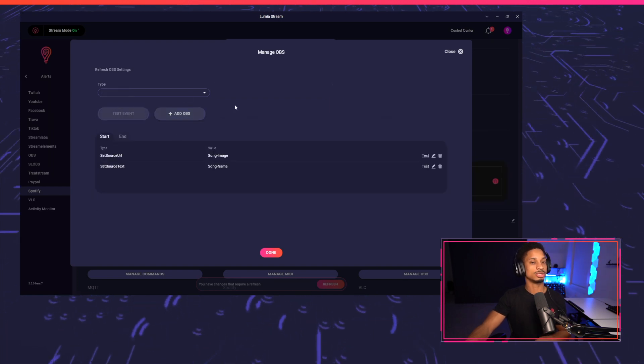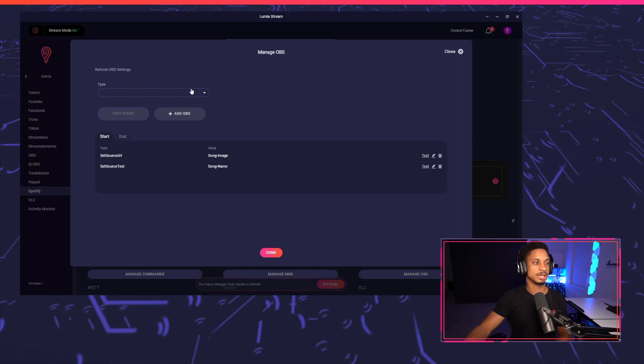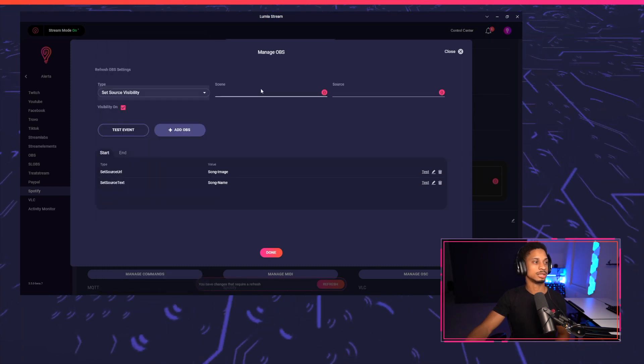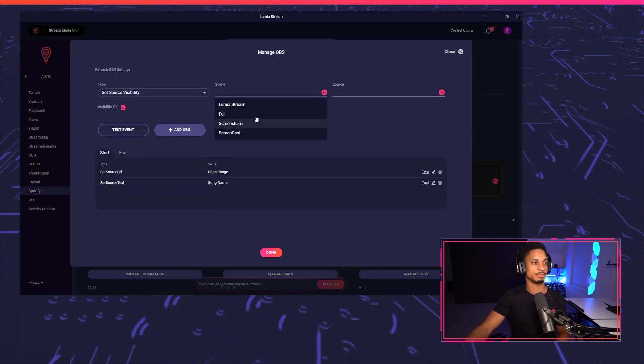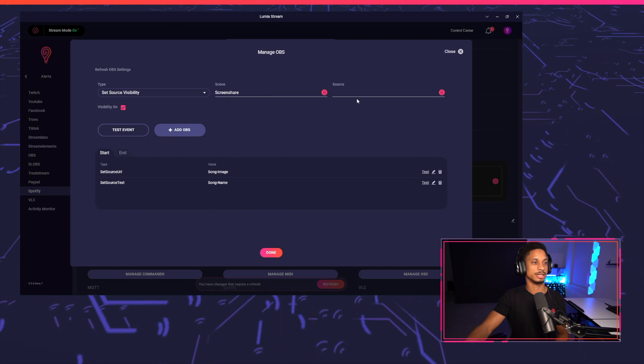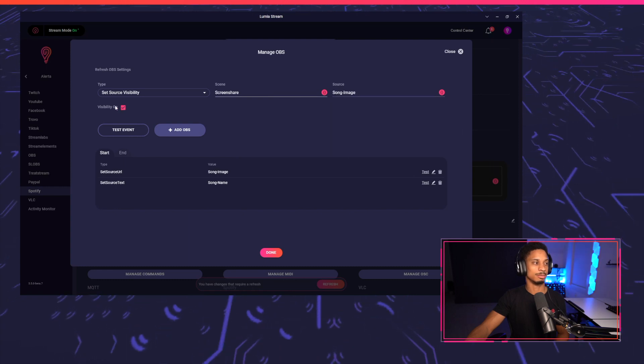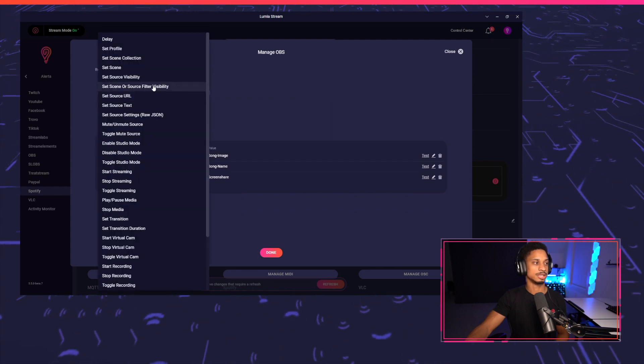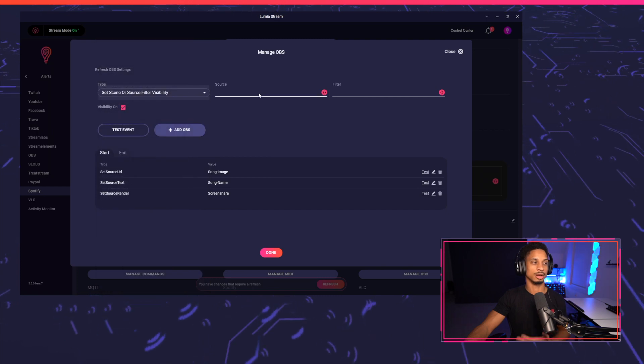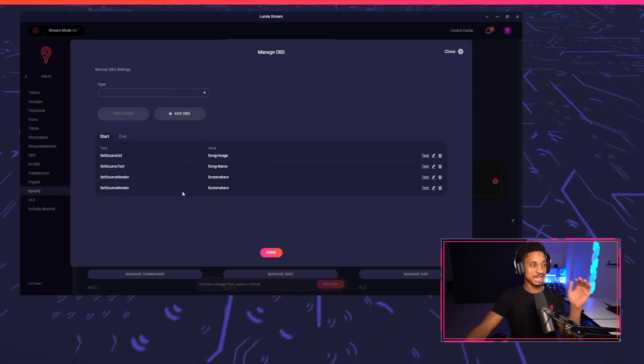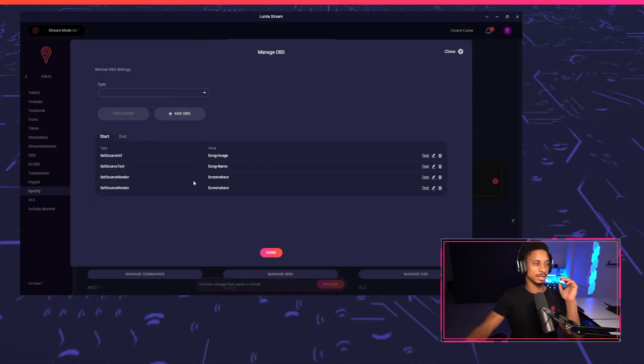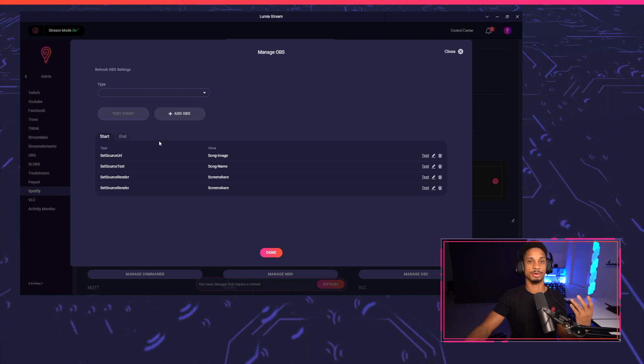But we also need to show the source now. So we're going to set the scene source visibility. So set source visibility and the scene is under screen share. I'm going to set song image and visibility on and do the same thing for the song name. So that's my whole start setup. It was set the URL, the text and then make them both visible.